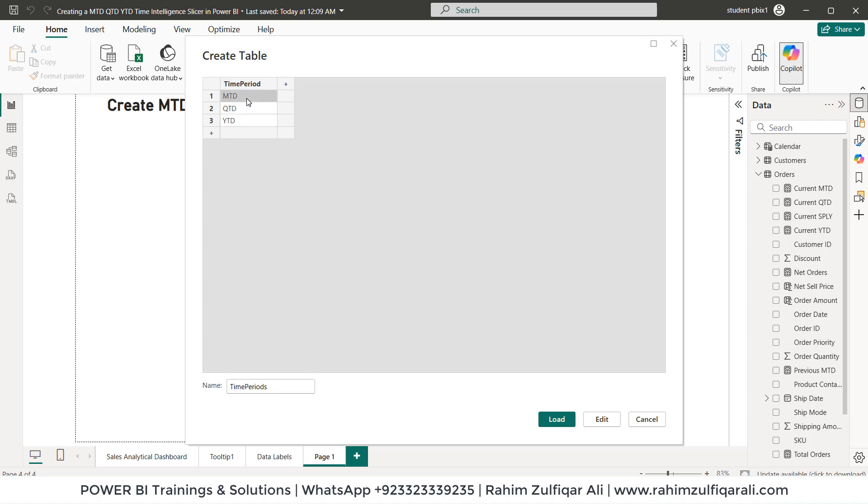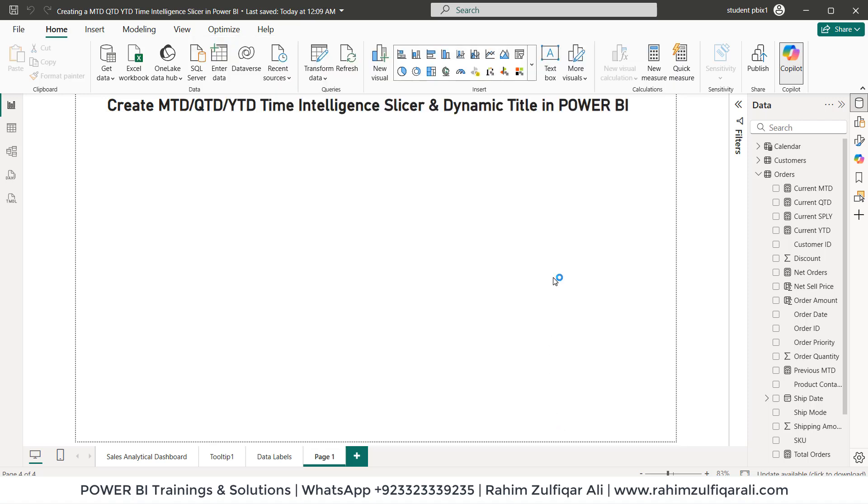Once you learn the technique and how we have executed you can add more to it like current MTD, previous MTD, same period last year MTD, I mean that could give you an extensive list but as a demonstration for this video I'm just adding three calculations. Now let's click on load button.